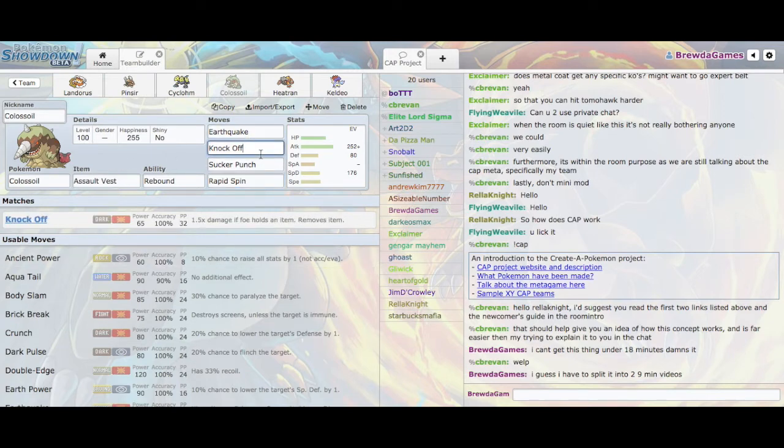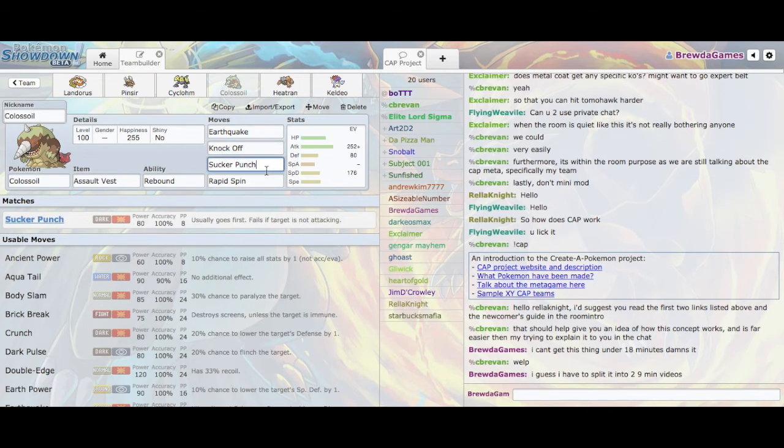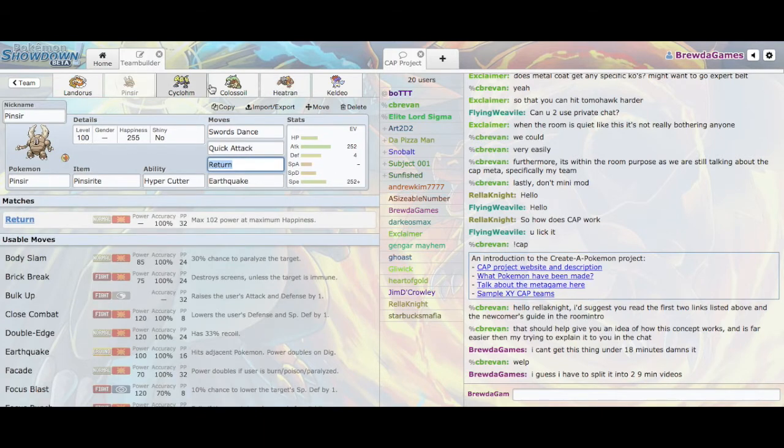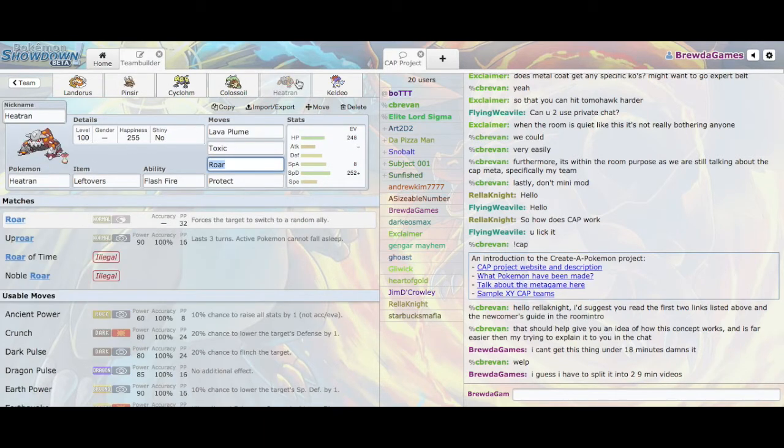So this set is meant to deal with that. And Earthquake and Knock Off are just pretty much standard stuff with Colossoil. Sucker Punch is his personal preference. It's a very good move and lets you deal with things that otherwise outspeed you. Very useful. Then you have Heatran, usual Heatran special defensive set. You can get some poison damage on stuff that would otherwise wall Mega Pinsir. And walls a lot of things because of its great typing.